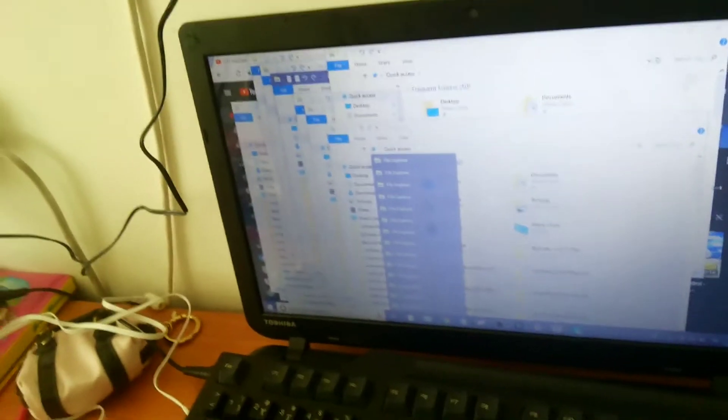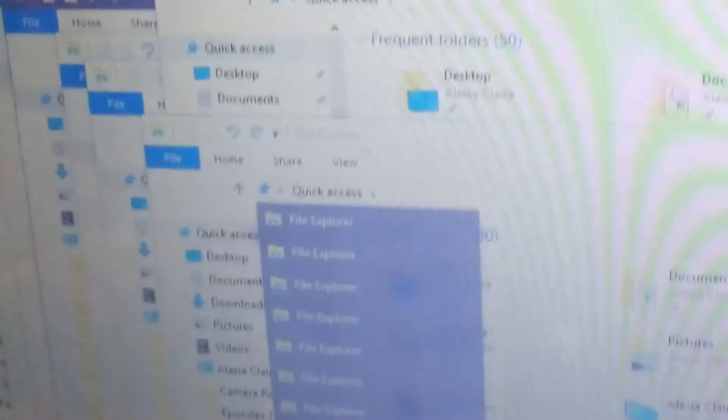What even happened to her computer? 14 file explorers in one click.